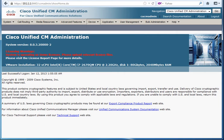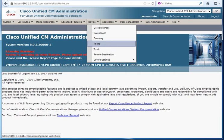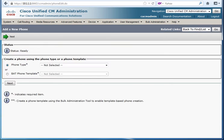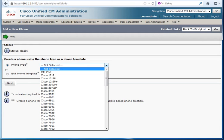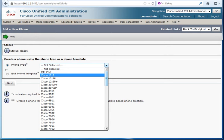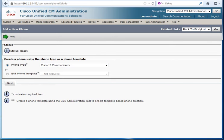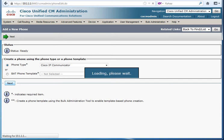By going to device and then phone, here you can just choose that I need to add a new phone. Then you have to choose which type of phone do you have. So right now I'm using the software one which is called Cisco IP communicator. And then just go through next.